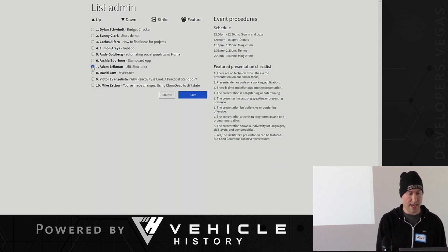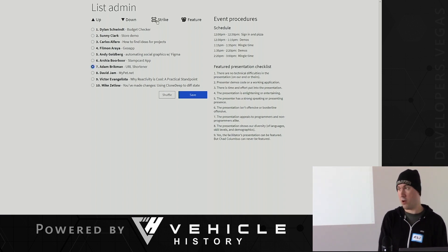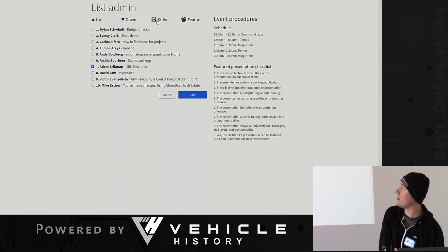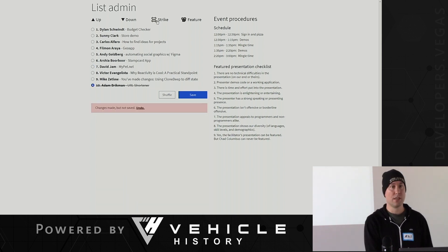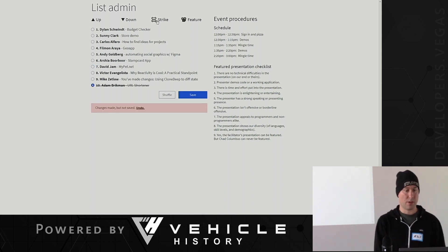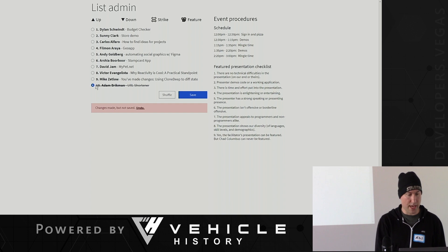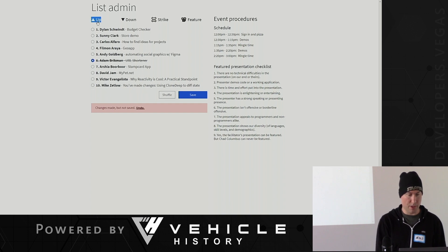Adam says I forgot my computer at home, I can't present. We have to take Adam off the list. So there's this kind of management that needs to happen. We need to move people up and down. Someone says they're not ready.